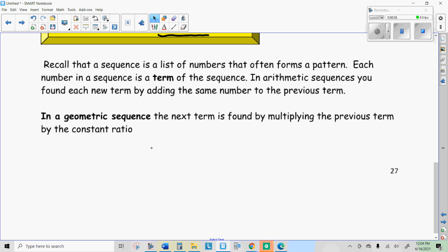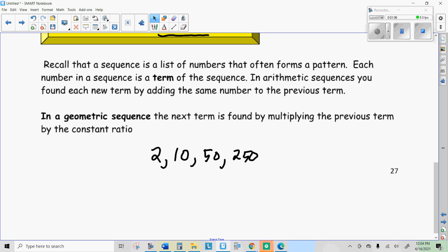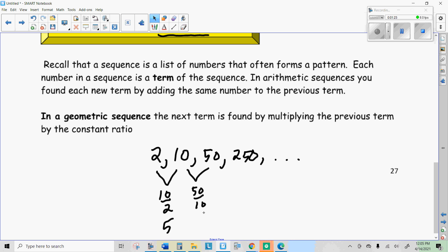I'll just give you a quick example. Let's say my first term is 2, my second term is 10, my third term is 50, then it would be 250. This is what we call a geometric sequence. If I divide any term by the previous term — 10 divided by 2 — I'll always get the same number. So 50 divided by 10 is 5, and 250 divided by 50 is also 5. We call it a common ratio because you're dividing two numbers, and that's a ratio.